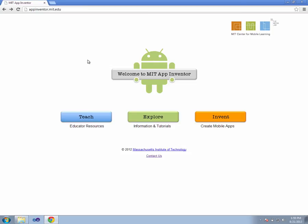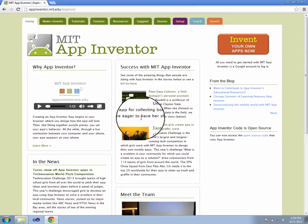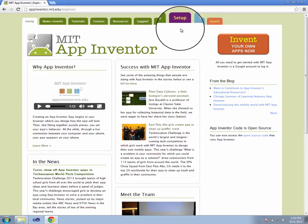We then go ahead and click on the Explore tab. Once we're at the Explore tab, we choose the option for Setup. It's in the purple tab at the top.